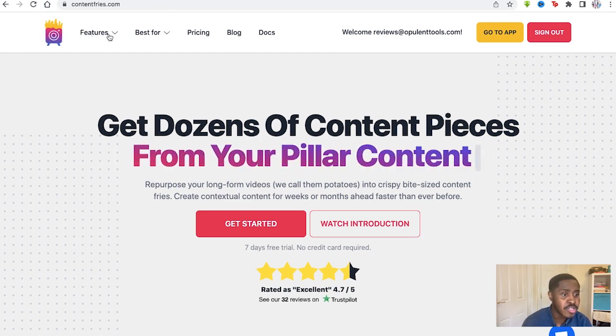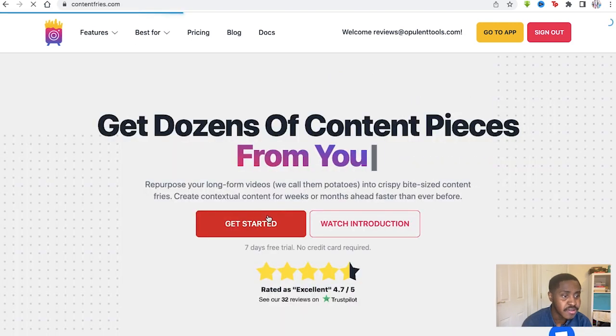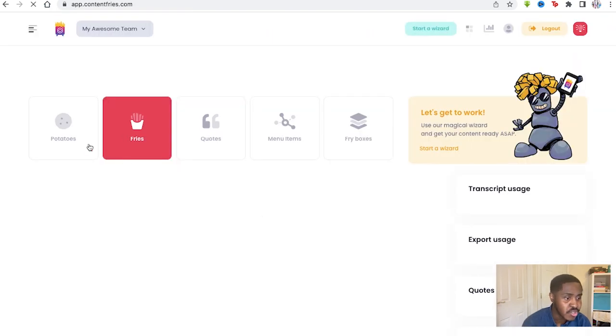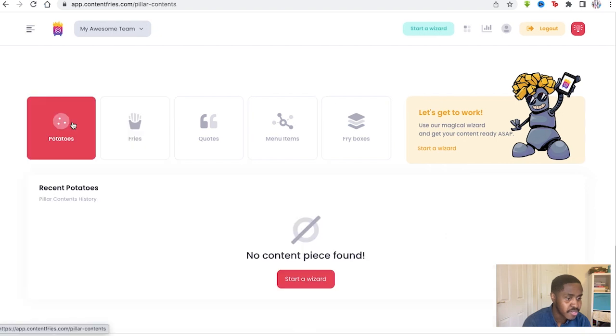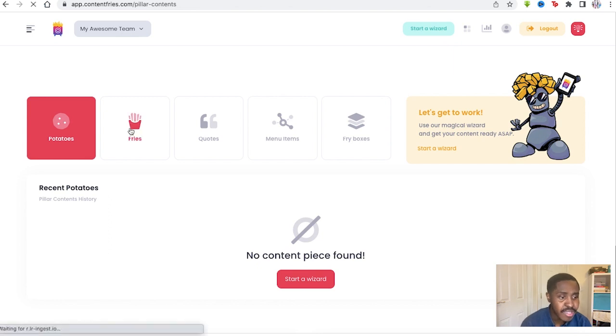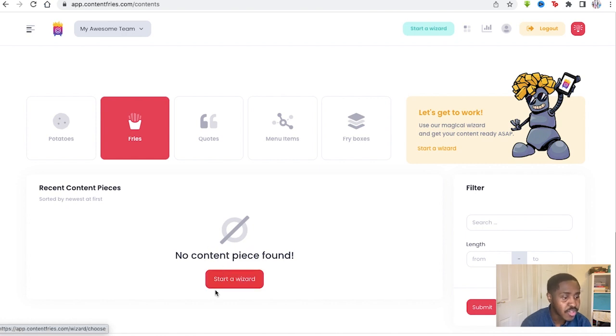You click on this icon here and it takes you to Potatoes, Fries, Quotes, Media Items, and Fry Boxes. Potatoes shows you the recent videos you've already made that have been shortened down for social media. You go to Fries, and that essentially shows you the videos you're currently editing, or you can start a new video with the starter wizard over there.